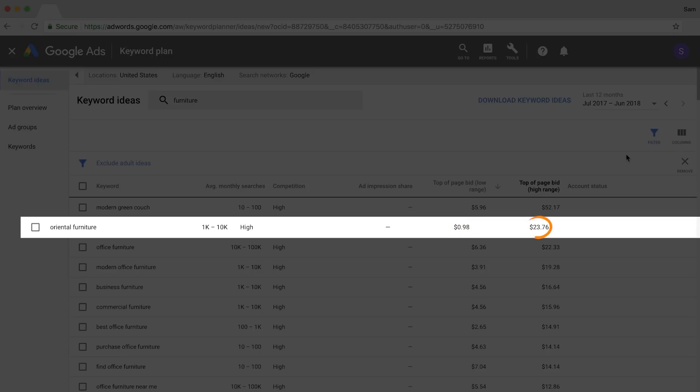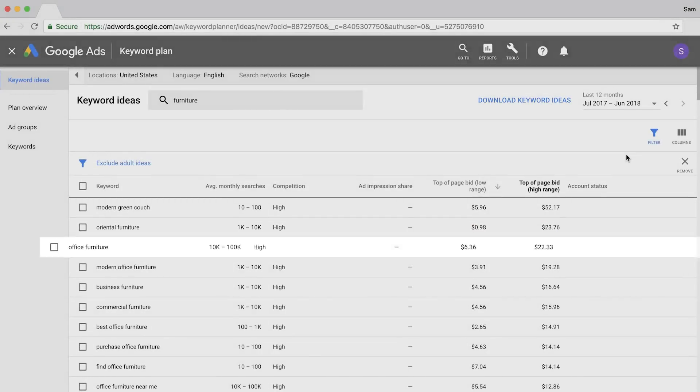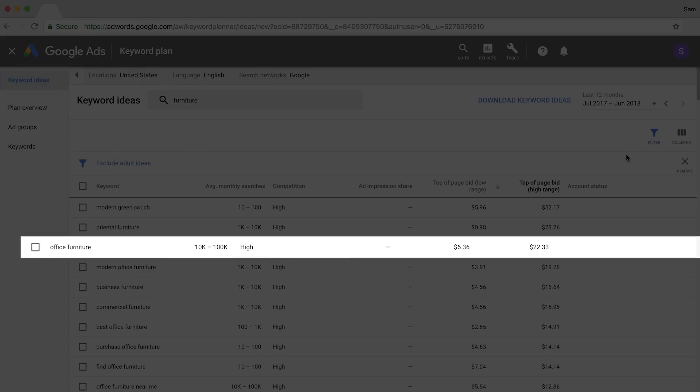On the other hand, Office Furniture has a low range bid of around $6 and a high range of $22, which suggests that advertisers are consistently willing to pay top dollar on these ad placements.